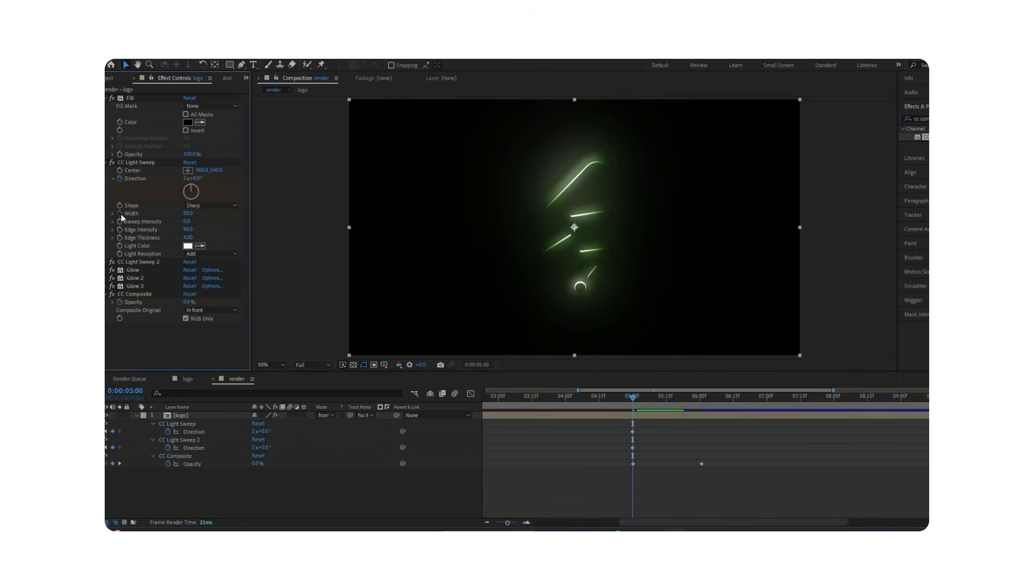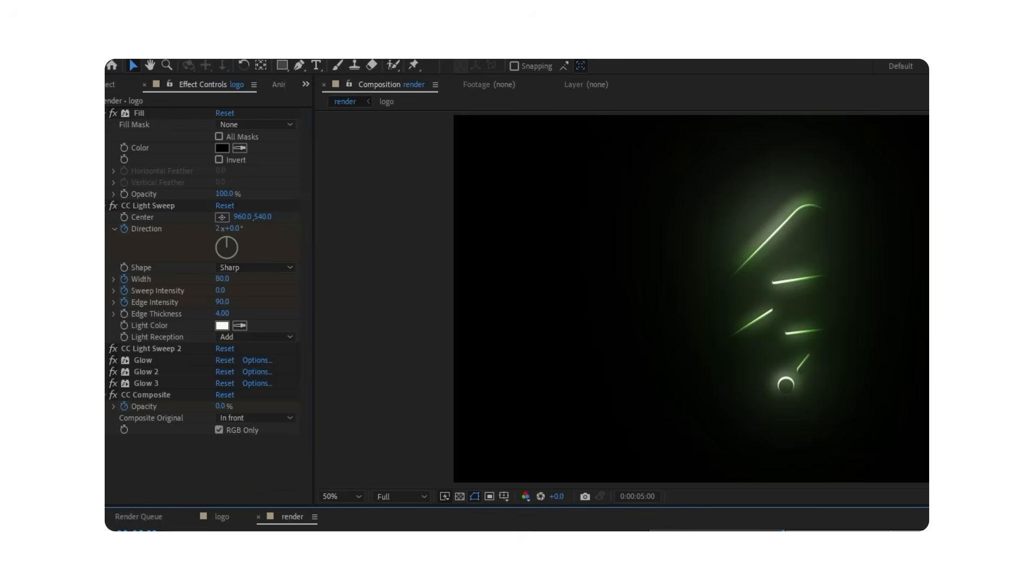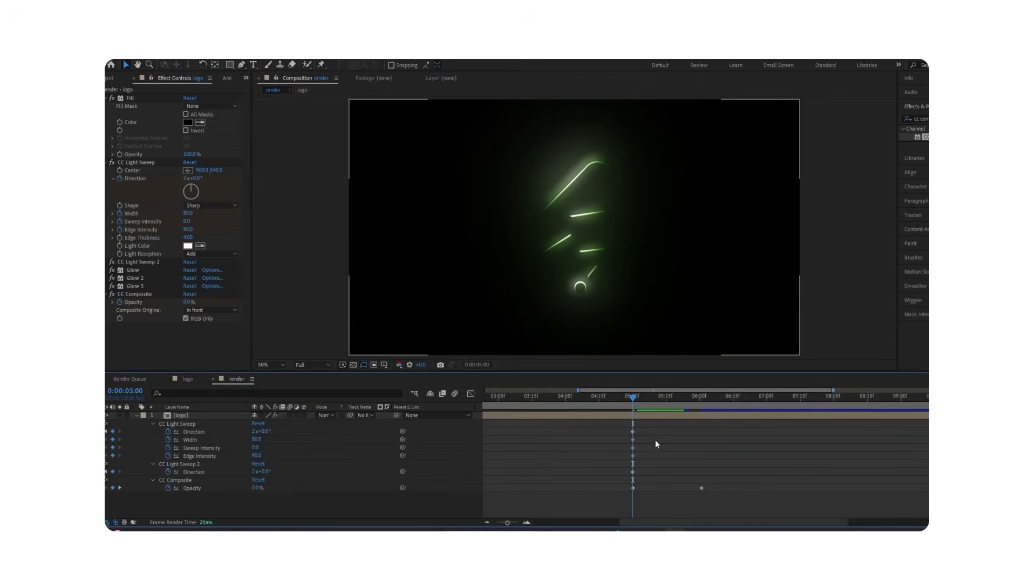Now in the second-to-last keyframe, create keyframes for Width, Sweep Intensity, and Edge Intensity. Then go to the middle of the keyframes.